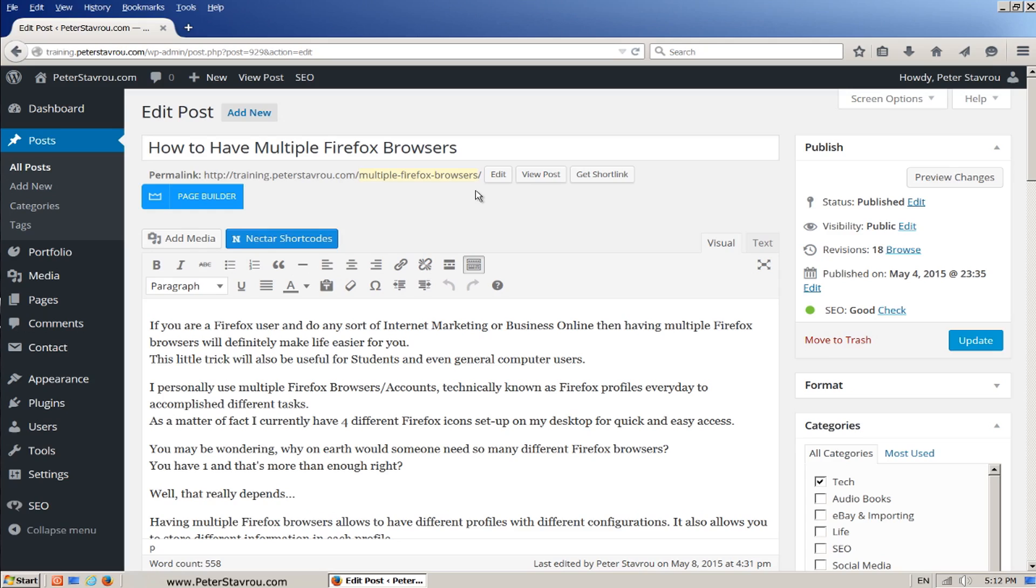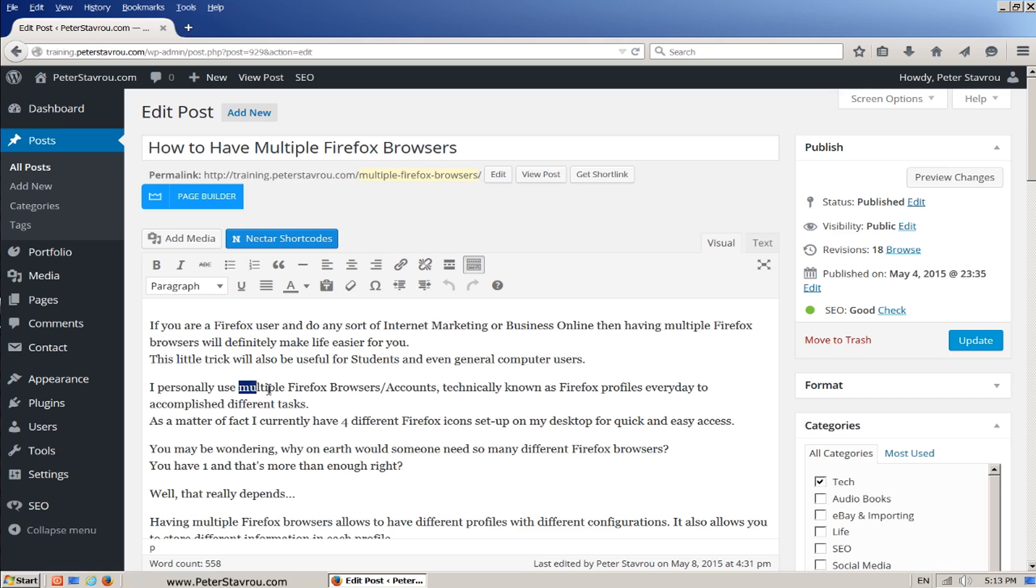And multiple times within the content. One, two, three.